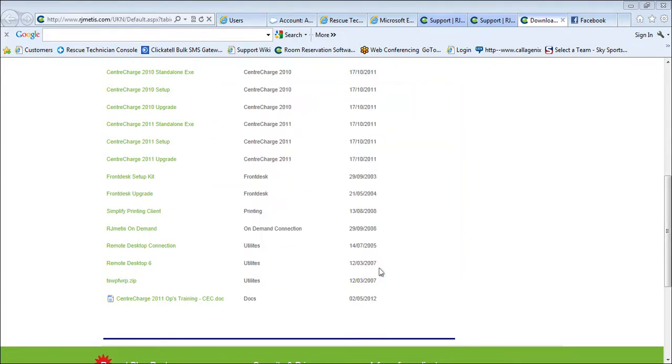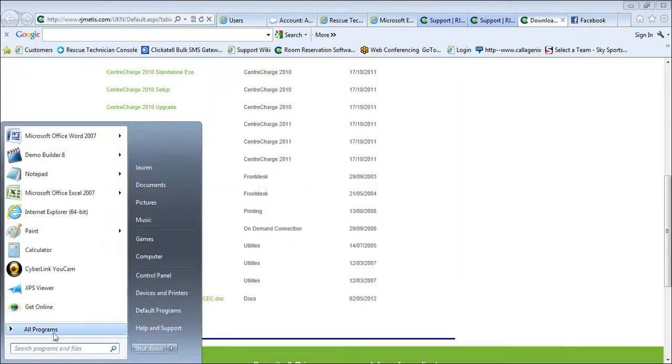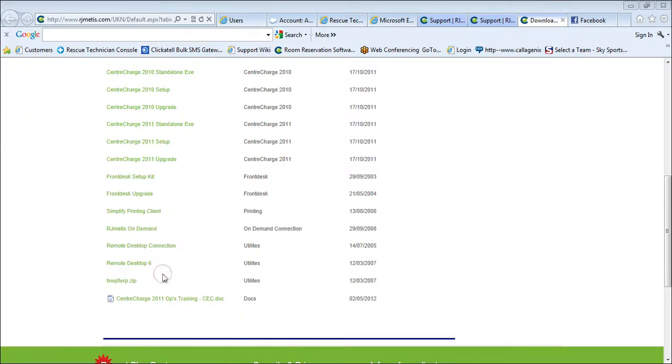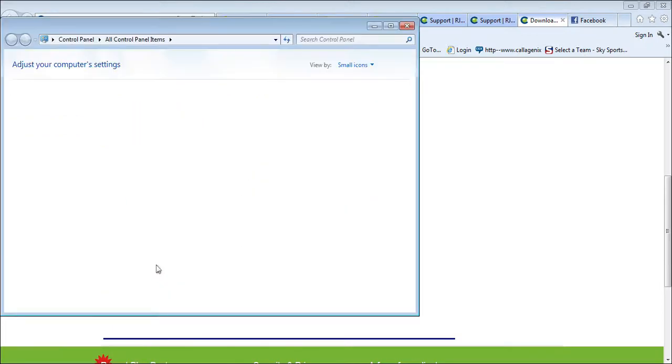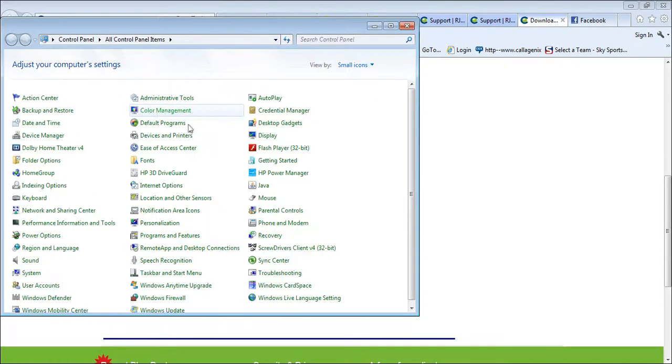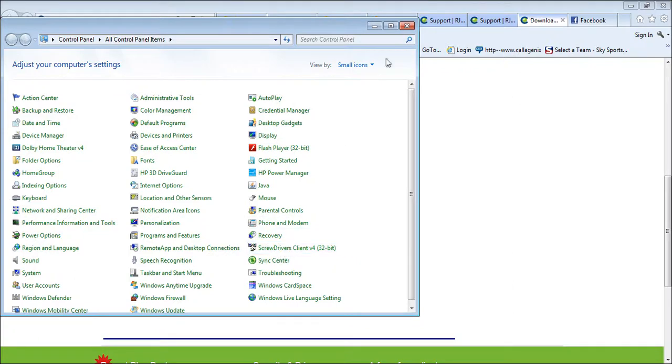And if you go onto Control Panel, and then you find the printer drivers here, it's best to change the view to small icons to see it.